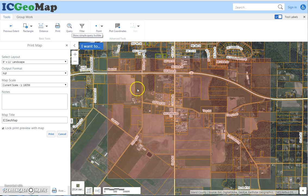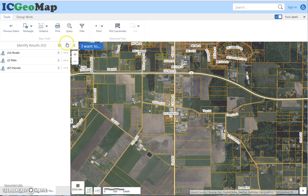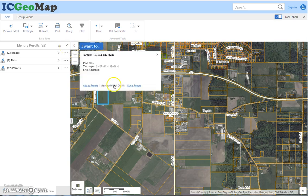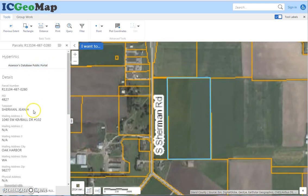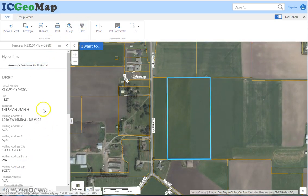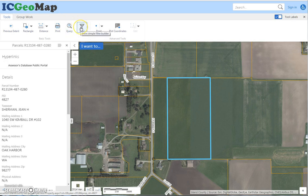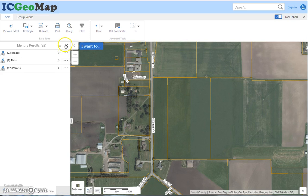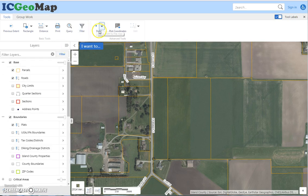Querying is just looking at the attributes of the data — meaning all the parcel details. When I click on this pop-up, these are all the attributes. Those videos will show you how to find information based on those attributes. Filters turn things off based on the attribute values.